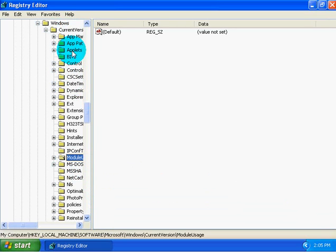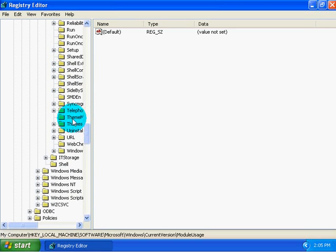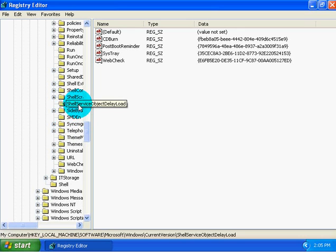And then under Current Version, all the way down to Shell Service Object Delay Load.